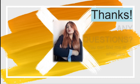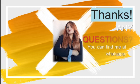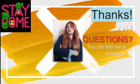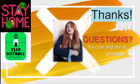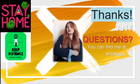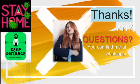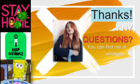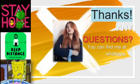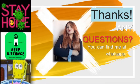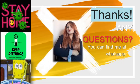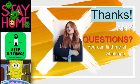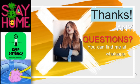That's it. This is the end of the class. Thanks. Any questions, you can find me at WhatsApp. Remember, stay at home. Keep distance between people and wash your hands. See you in the next class. See you later. See you soon.